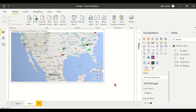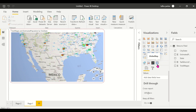So this was the Globe Map visual. The map visuals available are the normal map, the filled map, and the Globe Map which can be imported from AppSource. Thank you, I hope you learned something new — subscribe to the channel for more content and keep supporting the channel.